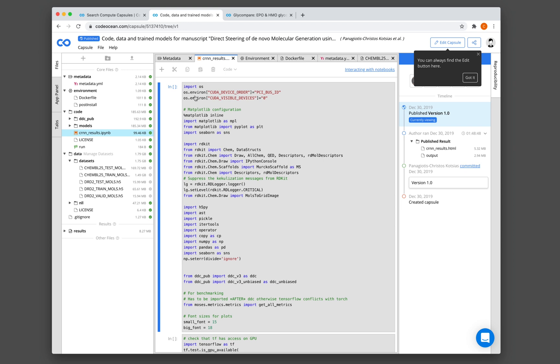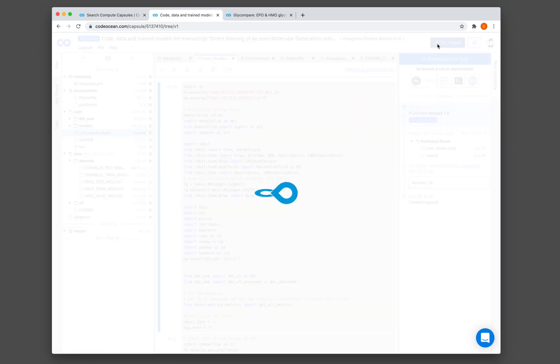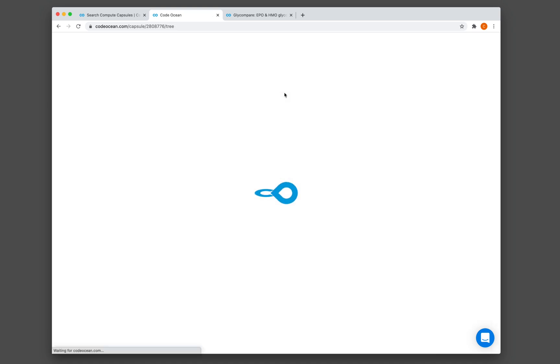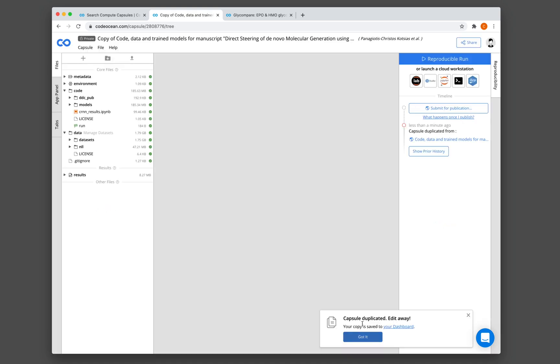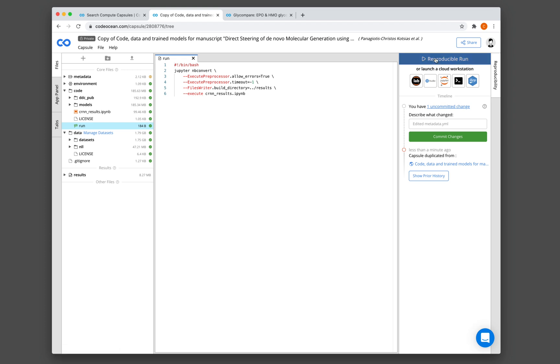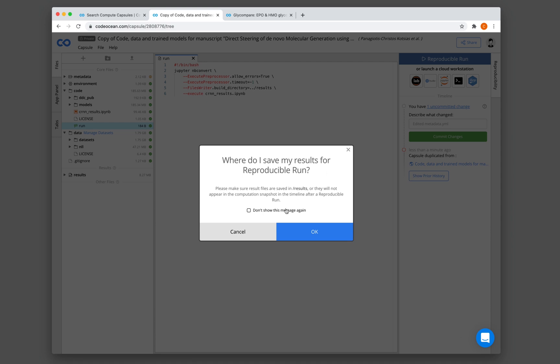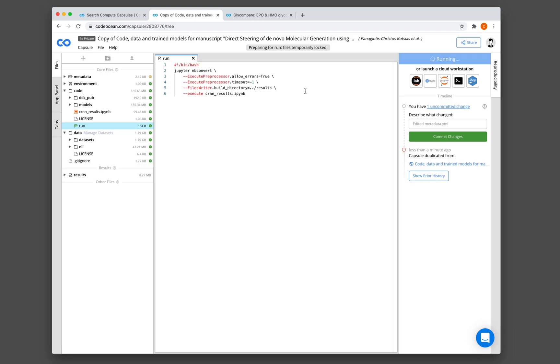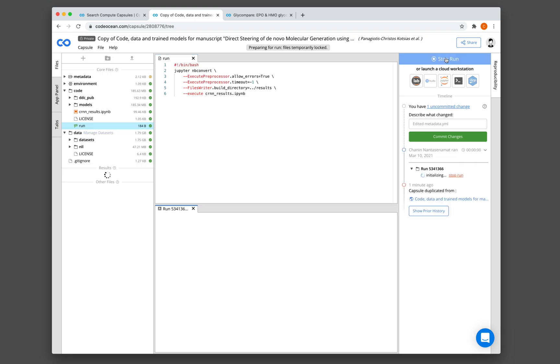And so why don't we give this a try? Let's run this notebook. Let's click on Edit Capsule. So you can see down below that we have duplicated this capsule, and the copy is saved in my dashboard. Let's hit on the reproducible run. Please make sure result files are saved in results. It is running.